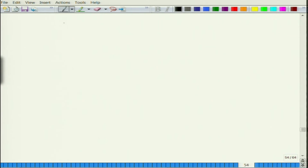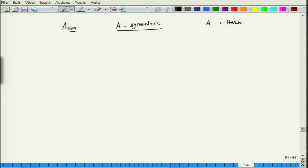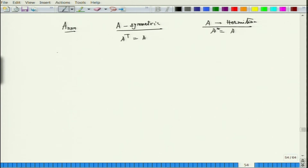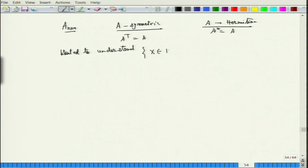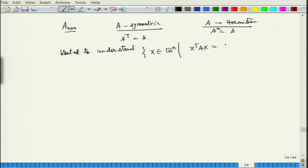Let us recall what we did in the previous class. We had this matrix A which was n×n, taken to be symmetric. In general, for the complex case we wanted it to be Hermitian, so that A* = A, and for the real case A transpose equals A. After that, we wanted to understand the set x belonging to R^n such that x transpose A x equals some constant c.